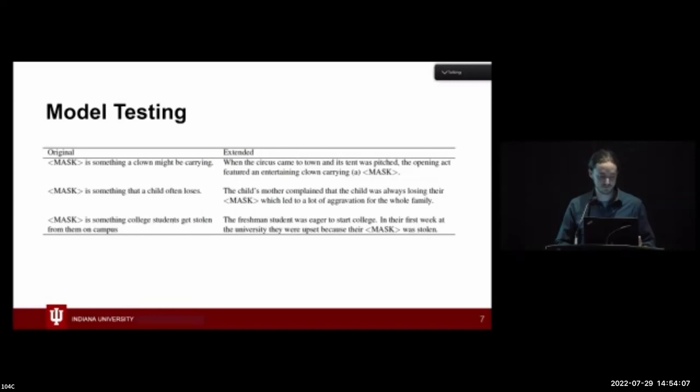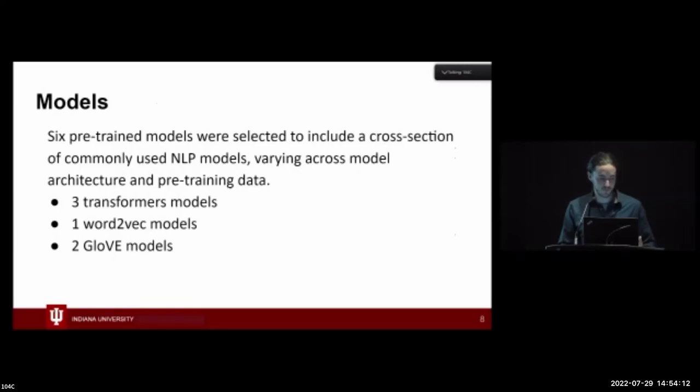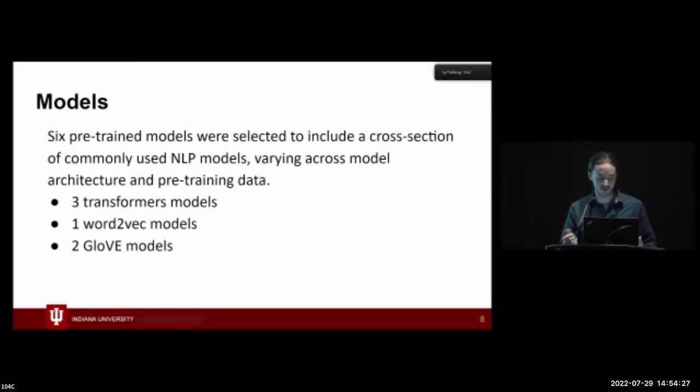The models we looked at included six different pre-trained models, varying across model architecture and pre-training data. I used three different BERT models, one Word2Vec, and two GloVe models, trained on various things, trying to control for the effect of training set on model performance.